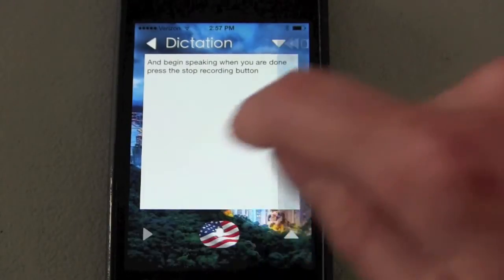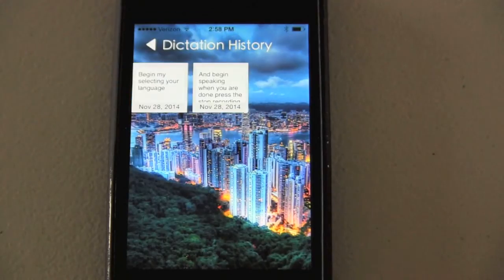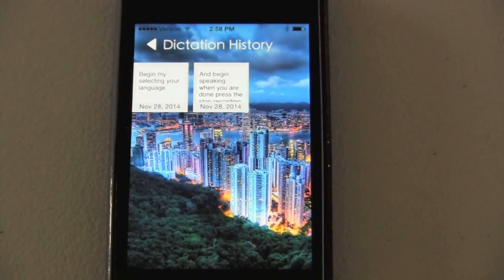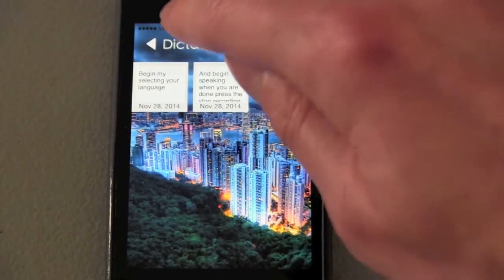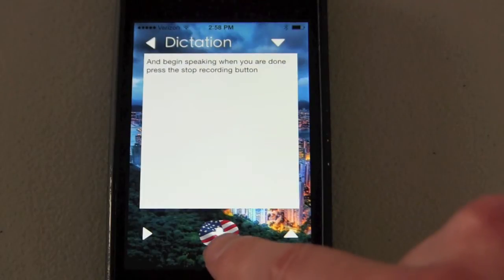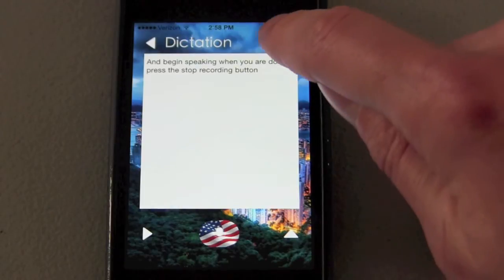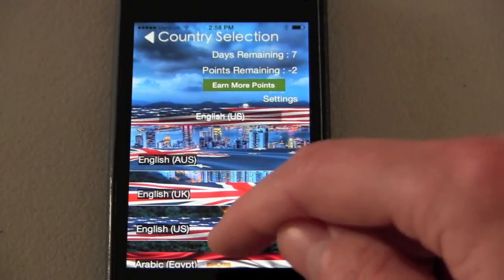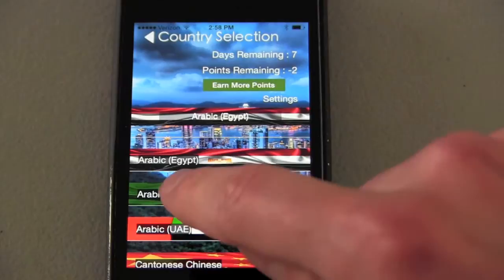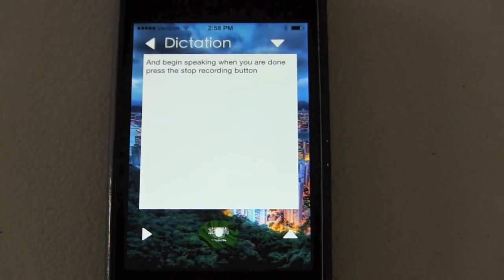You can also view your dictation history by pressing this button. As you can see, it has a complete history of all of your dictations. You can also select your language — there is an American flag indicating that I am an American language speaker — and we can also select any other language that the program offers. As you can see, it has now changed.